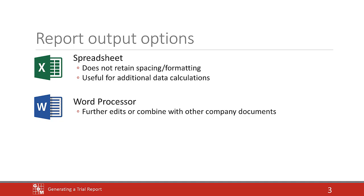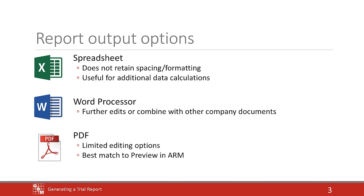This is helpful if wanting to combine the output with other company document files or make other formatting changes. The PDF option always matches the preview exactly, although does offer fewer additional formatting options after the fact.